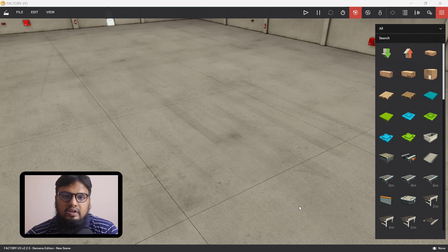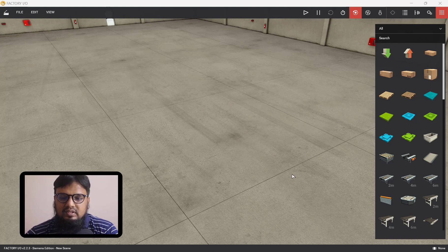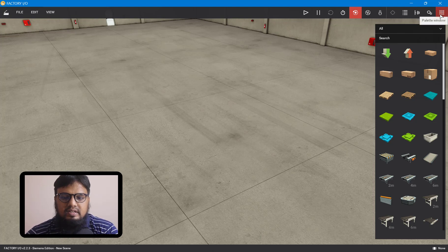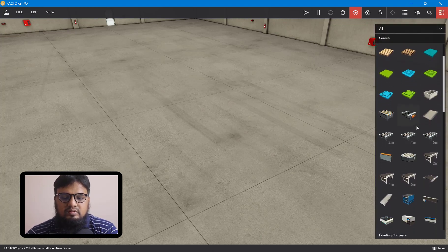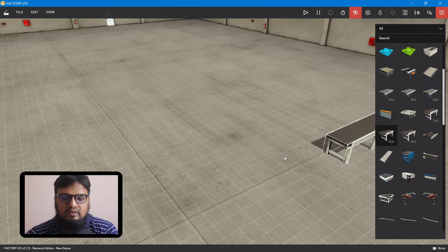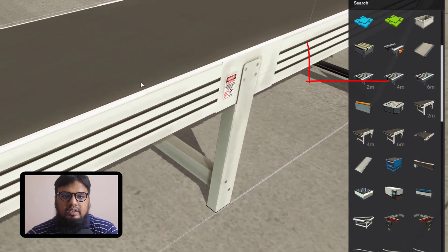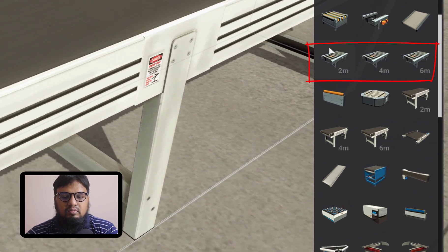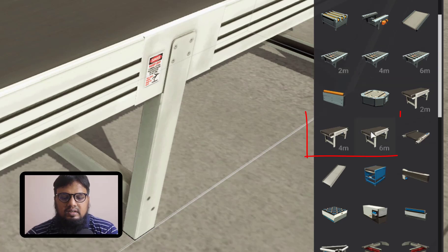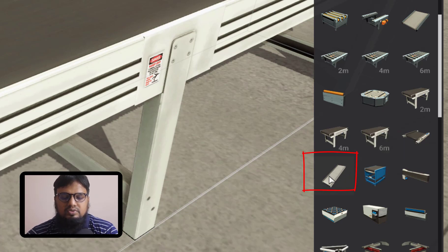We will first start with FactoryIO. In the FactoryIO scene, we will first create our object counting setup. After that, according to the setup, we will create the logic using the ladder diagram in LOGO! Soft Comfort software. In FactoryIO, we have two sorts of conveyor: one is roller conveyor and another type is belt conveyor. We also have ramp-like conveyor, which are called chute conveyors.